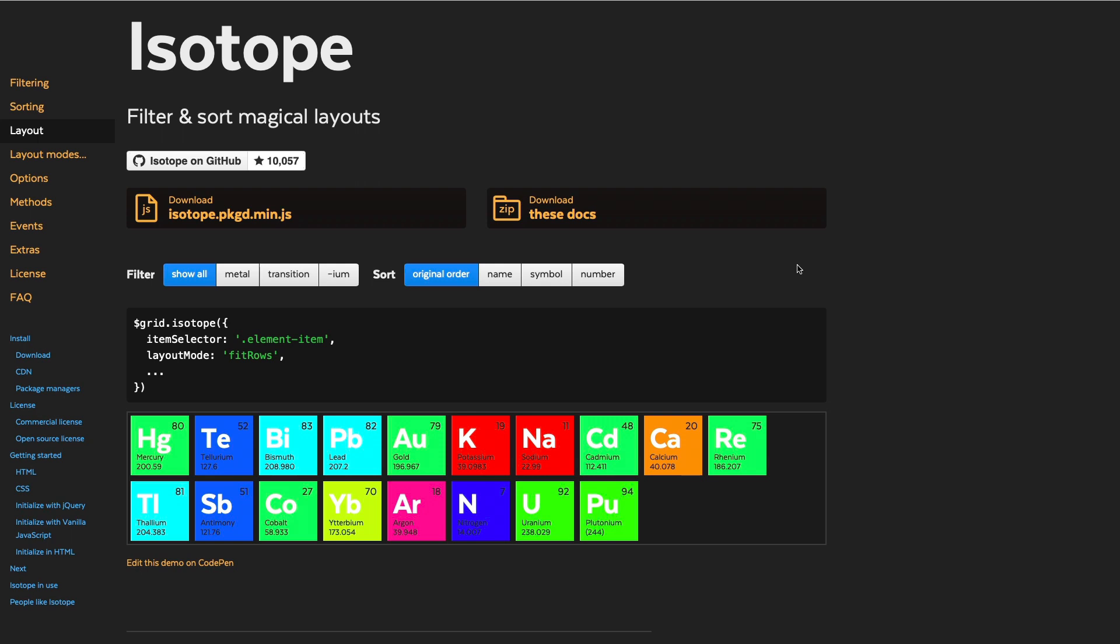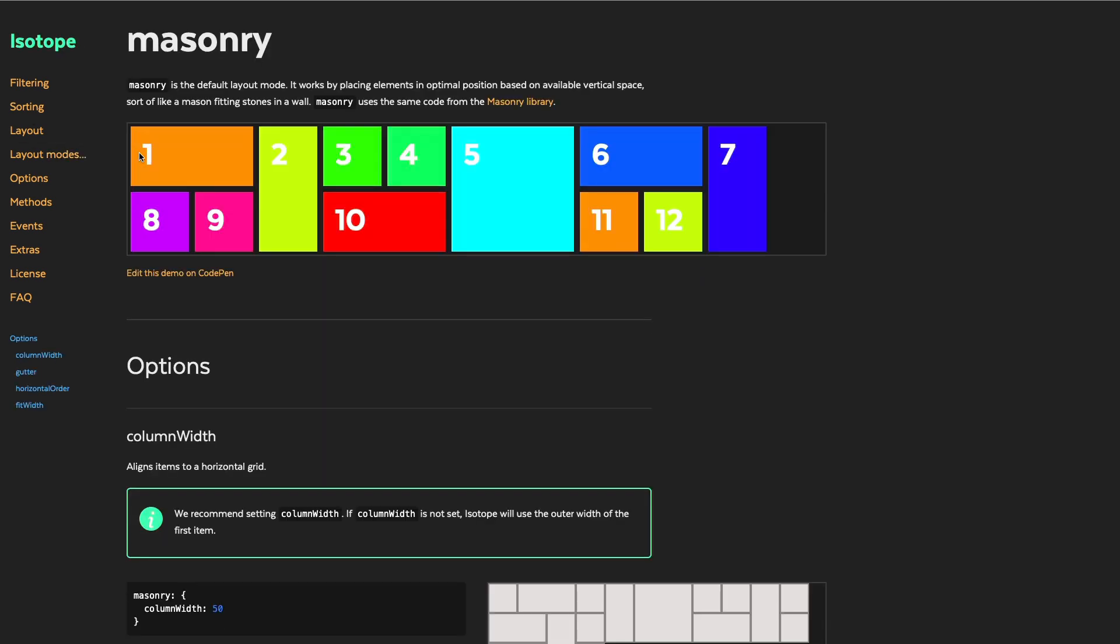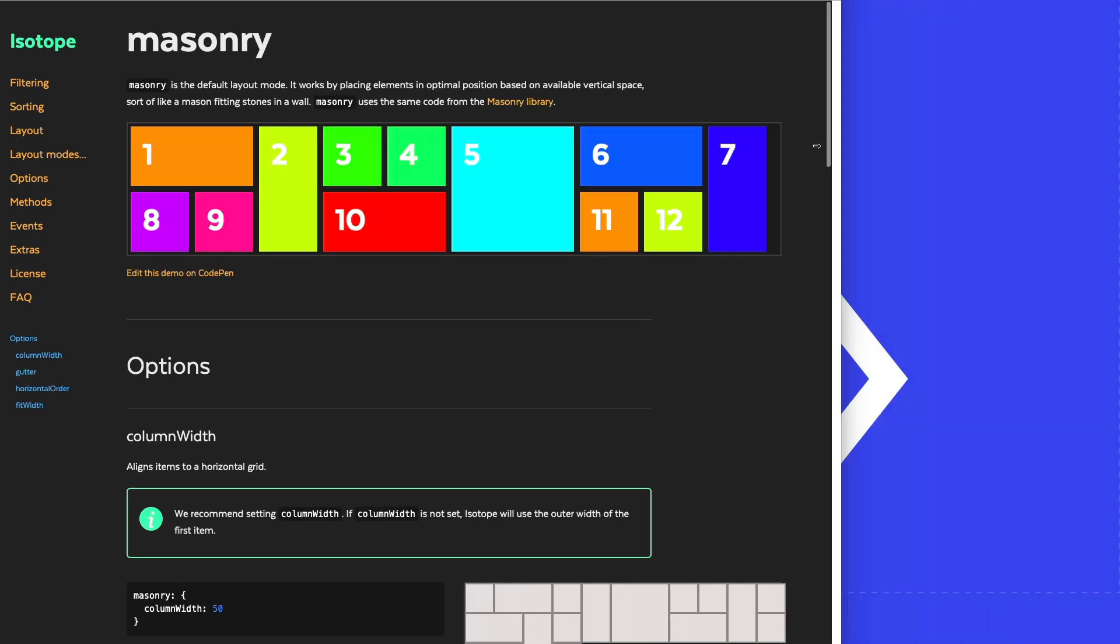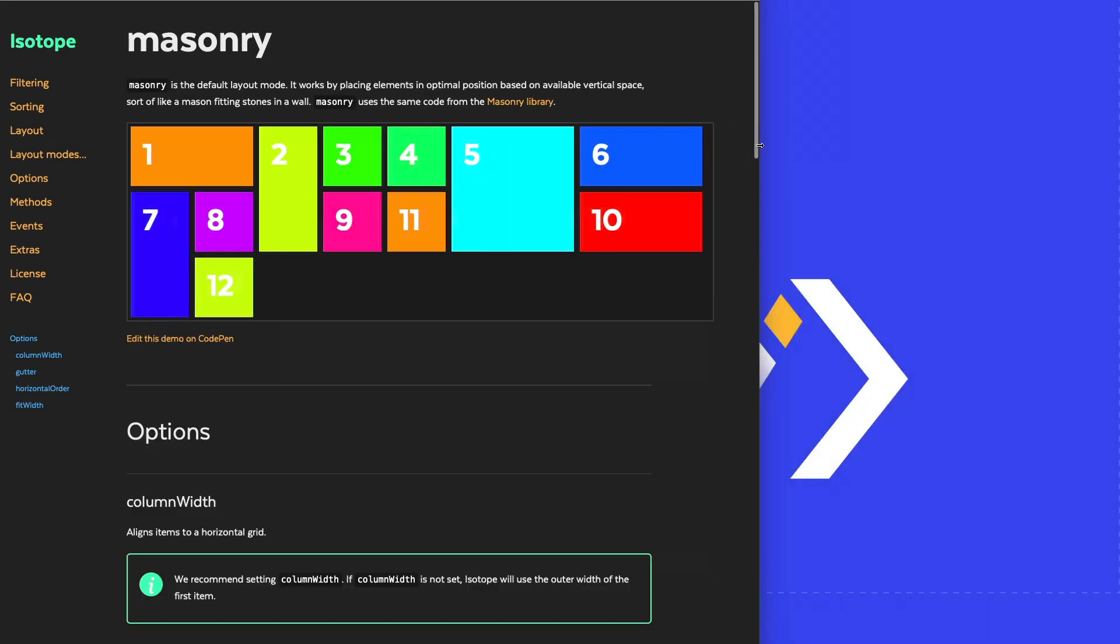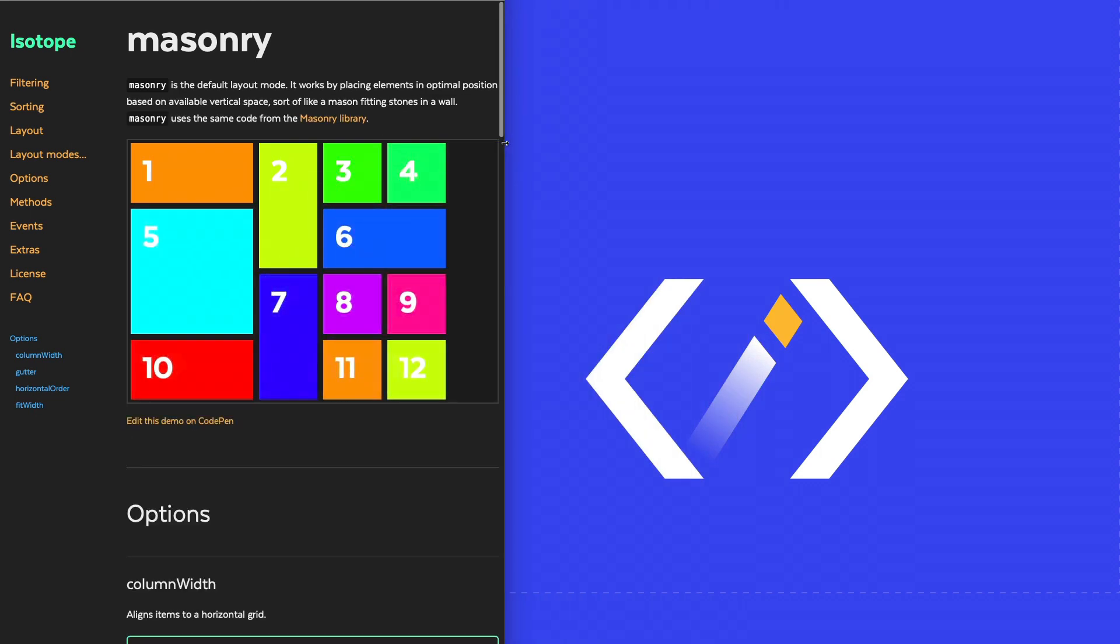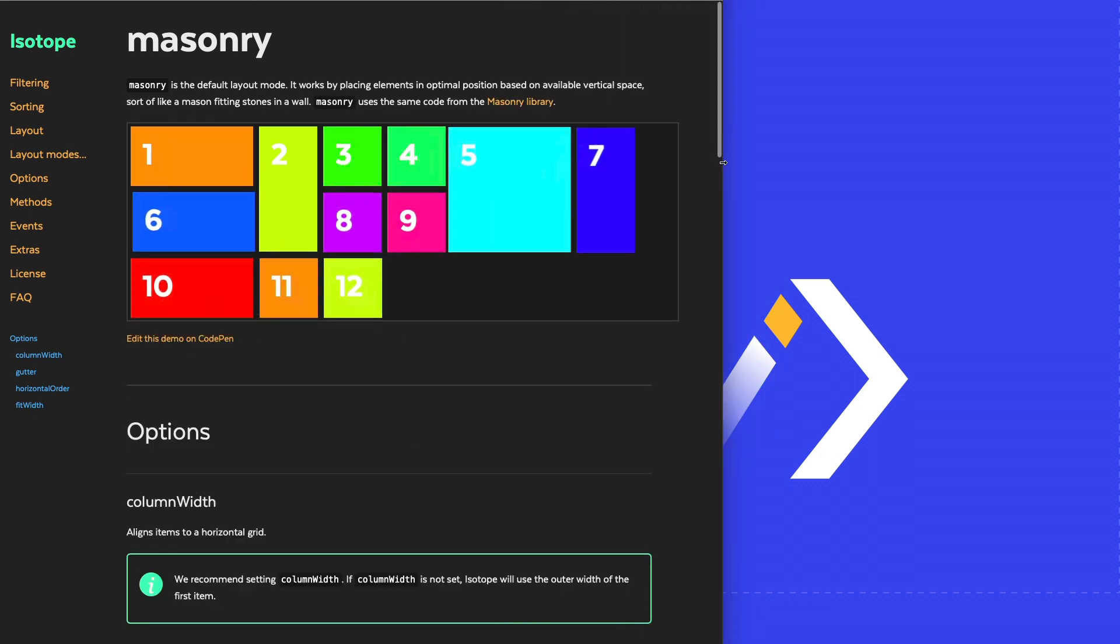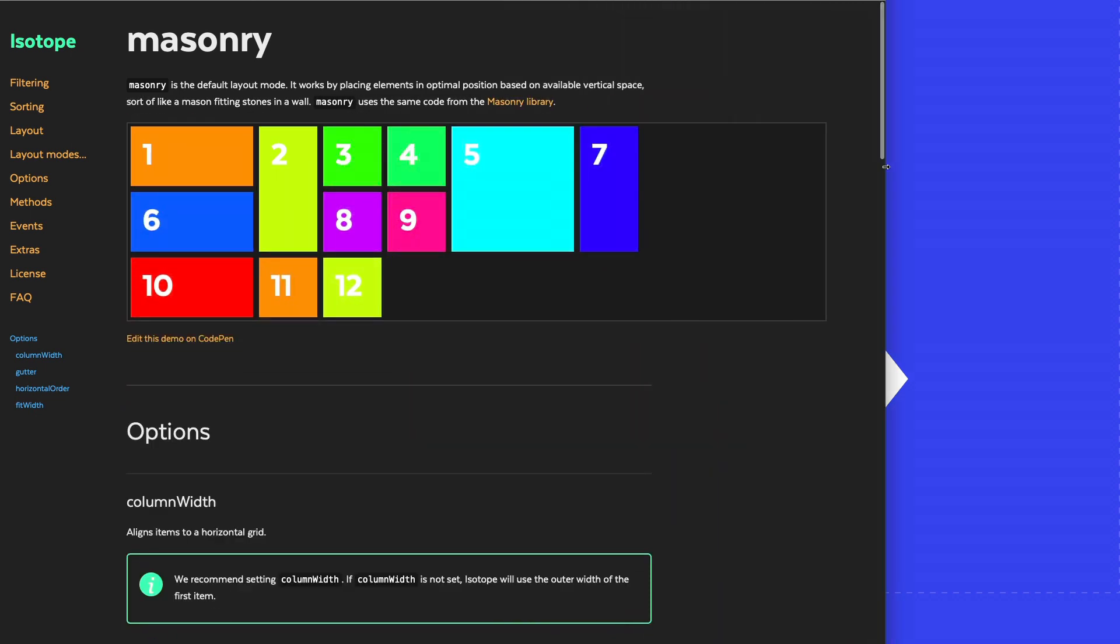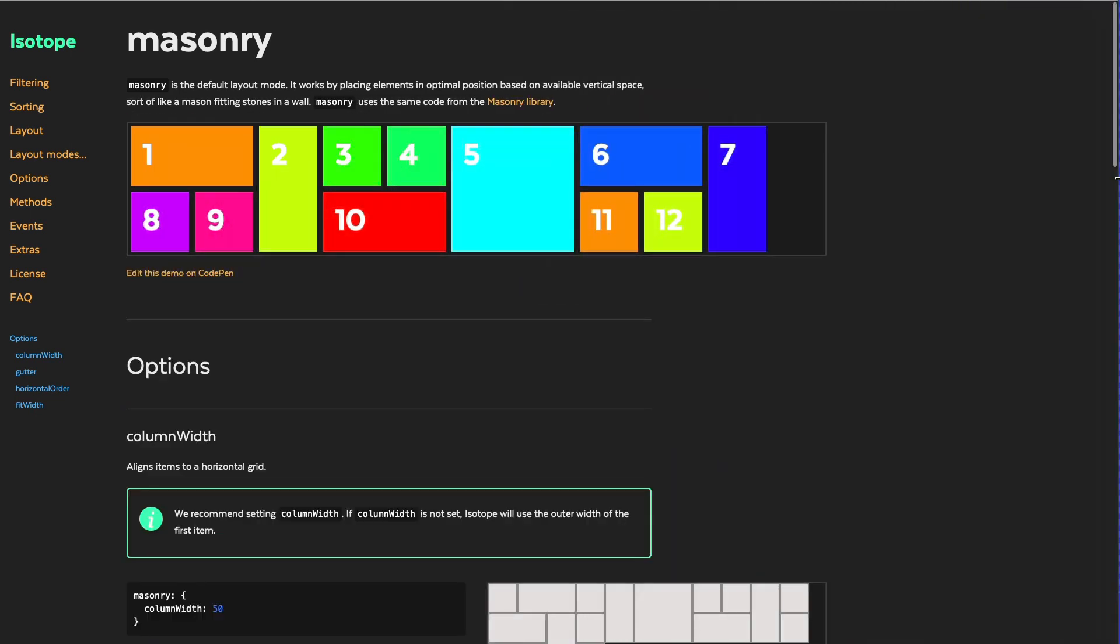Hello and welcome. Today we are covering Isotope's layout masonry. Let's preview it and let's resize the browser to see how it behaves. So the script is rearranging the elements.